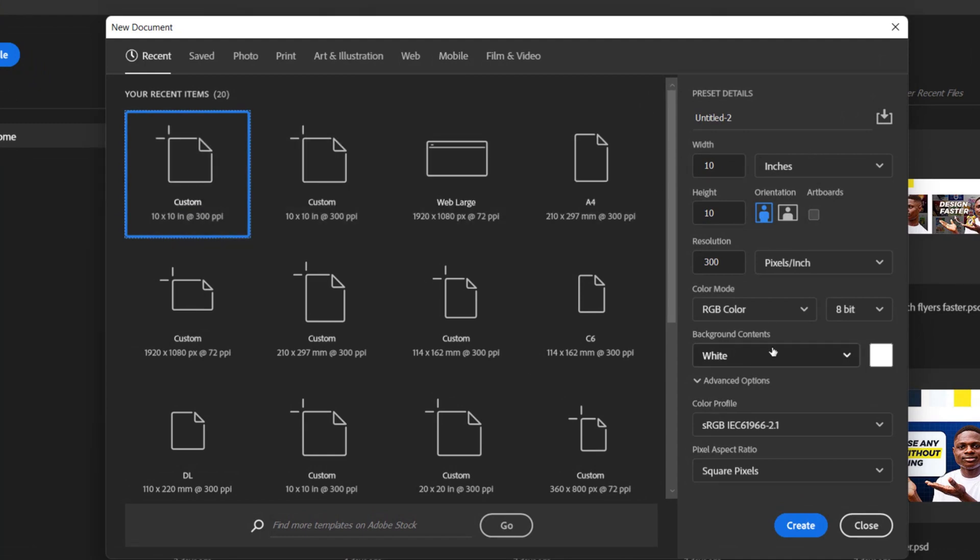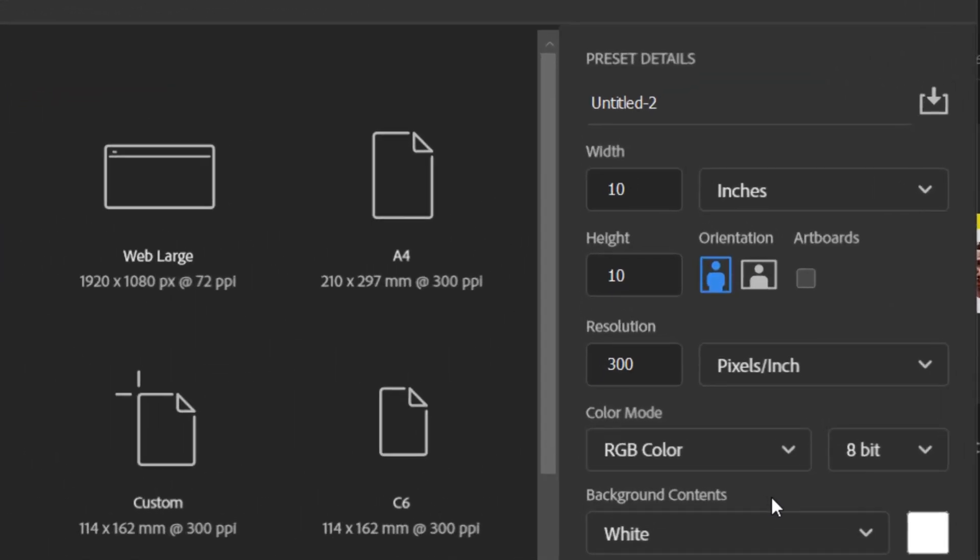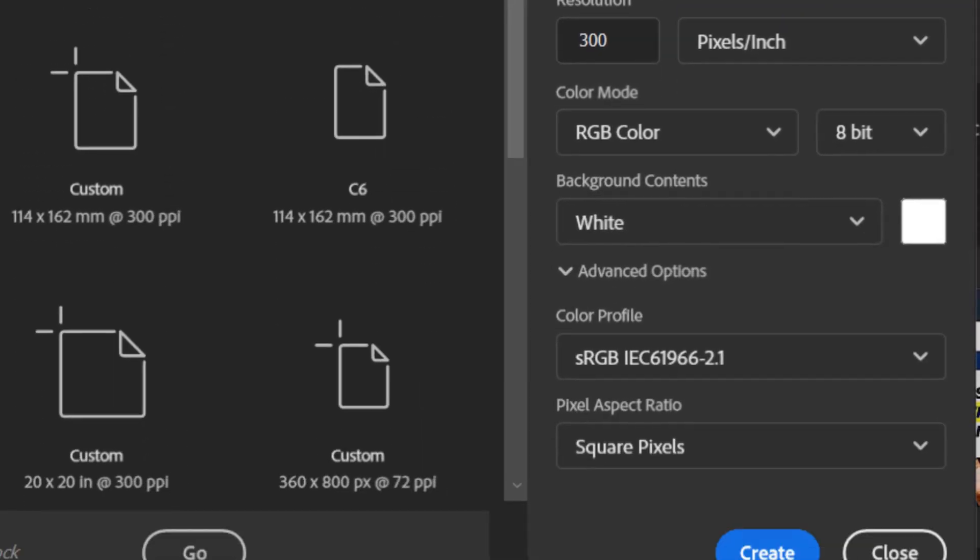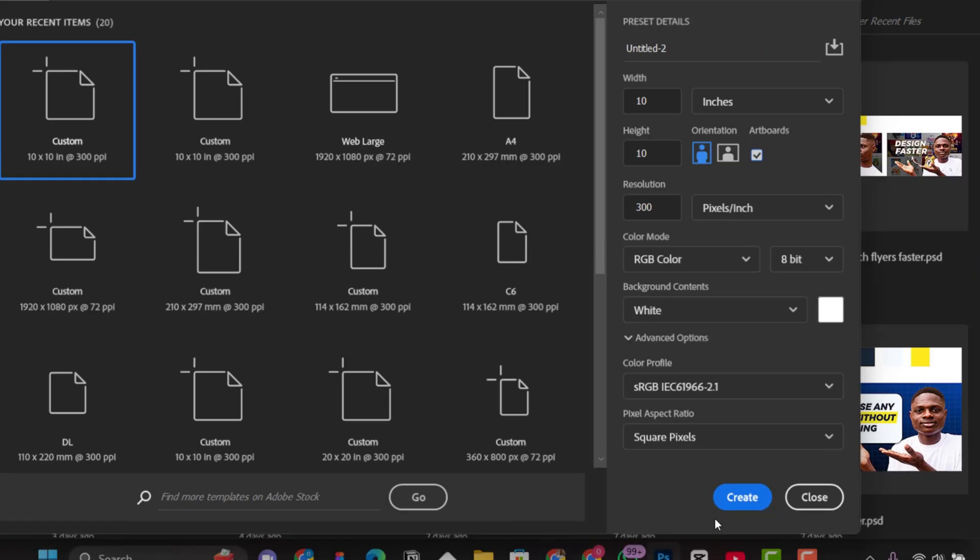But, the one that is going to show the difference between the previous step and this one is the artboard here. We are going to check the artboard here like this. As you can see, the artboard here is checked. Make sure it is checked and then you click on create.